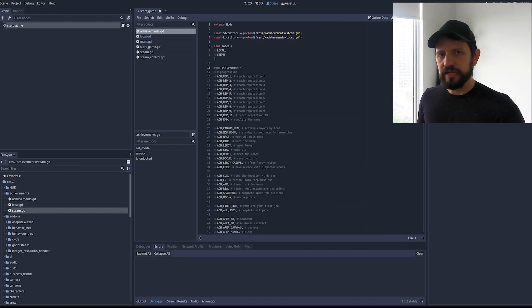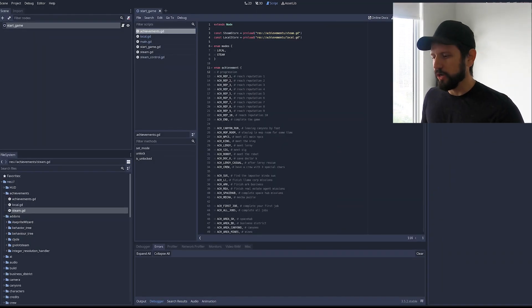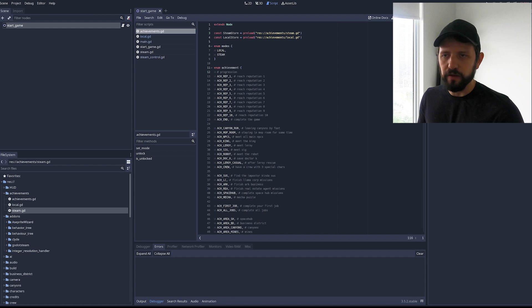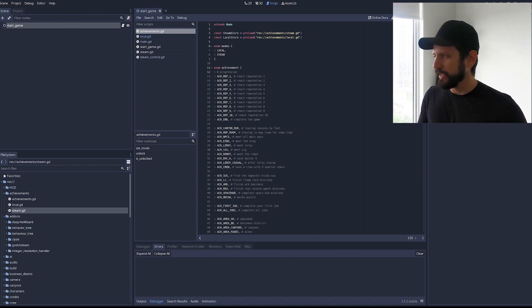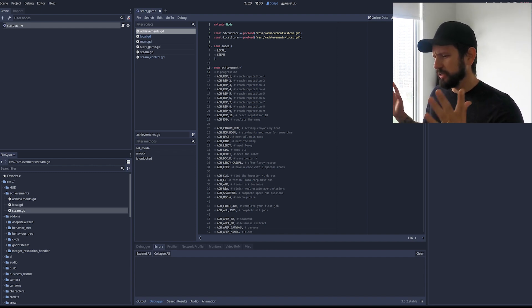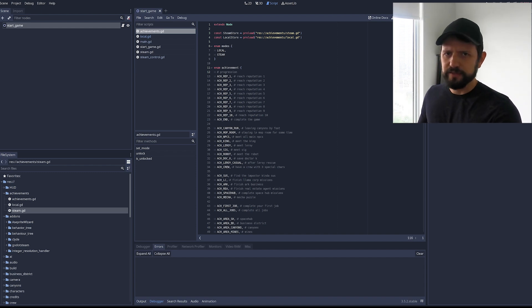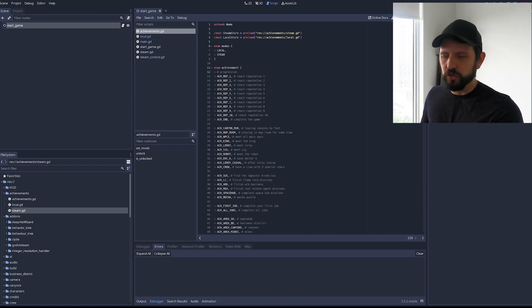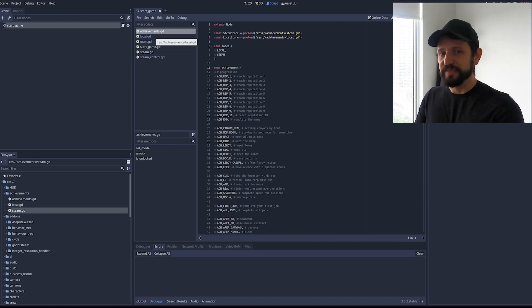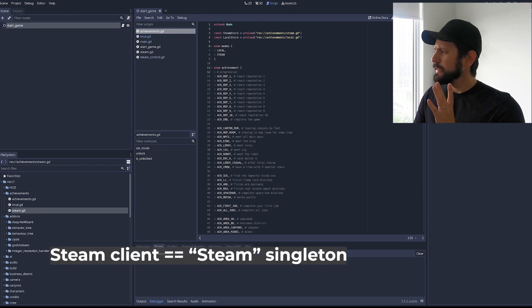The downside of using that is that they provide a binary for Godot. If you have other modules that you had to compile you have to compile things yourself again. But I just started it looks exactly like the default Godot editor because it's the same source code. The main difference is that it exposed the Steam client.